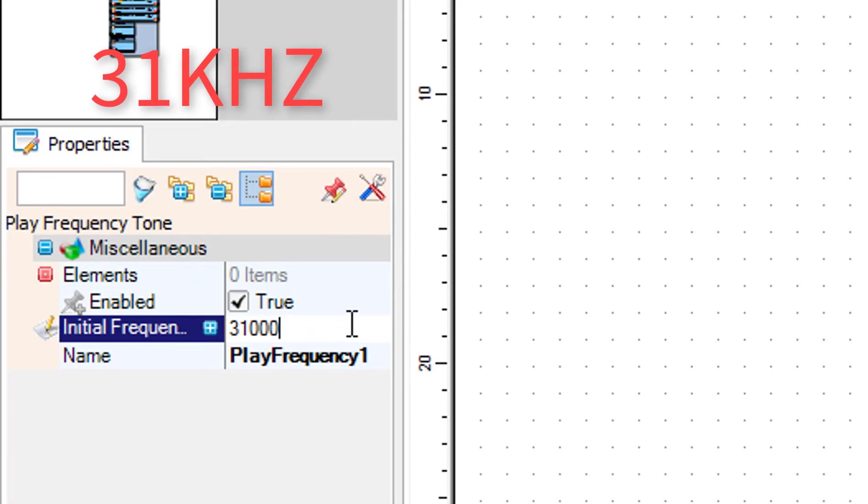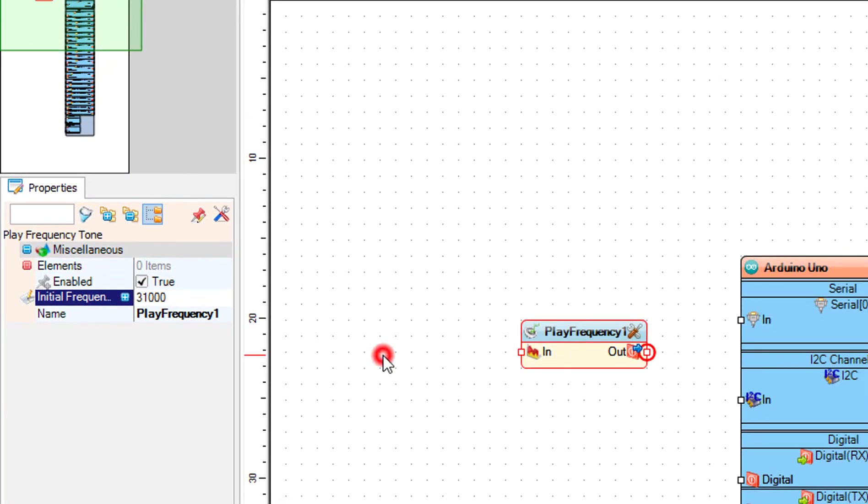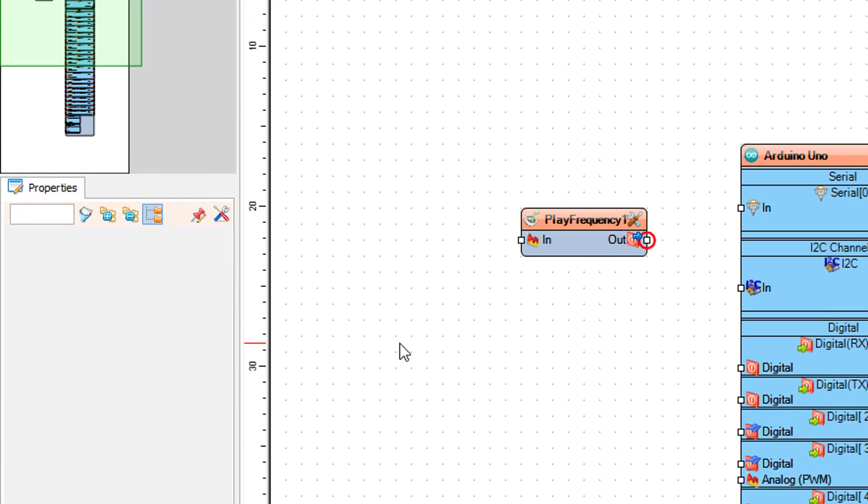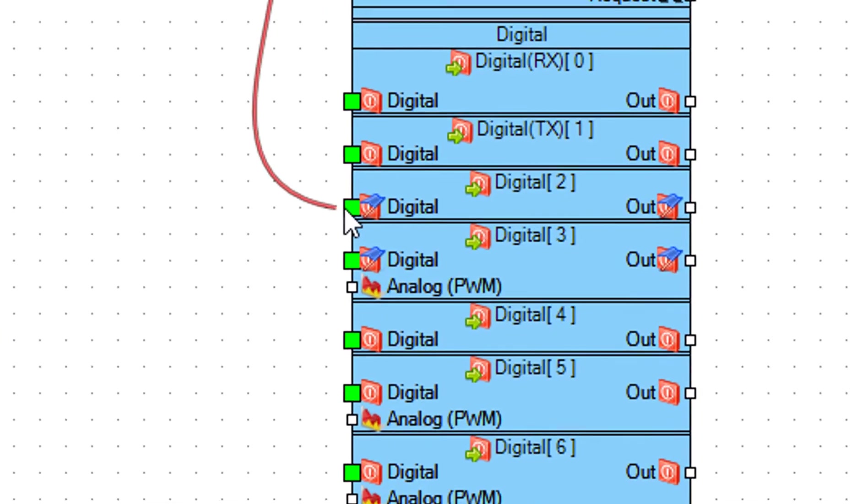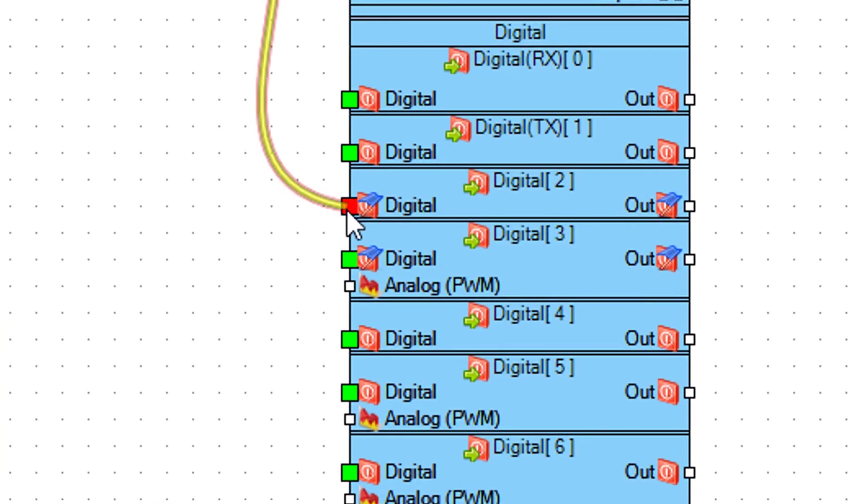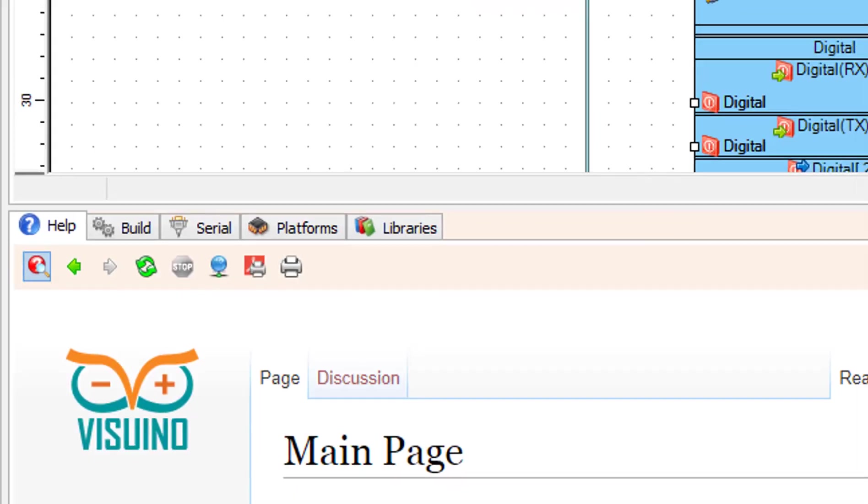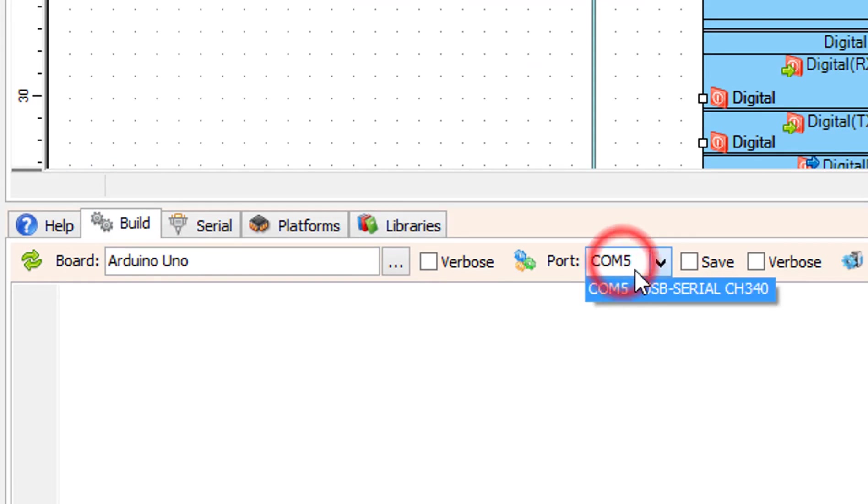Connect the Play Frequency 1 pin out to Arduino board digital pin 2. On the bottom, select the Build tab.